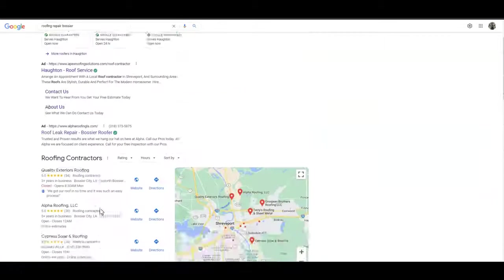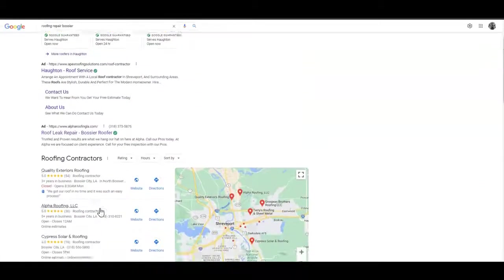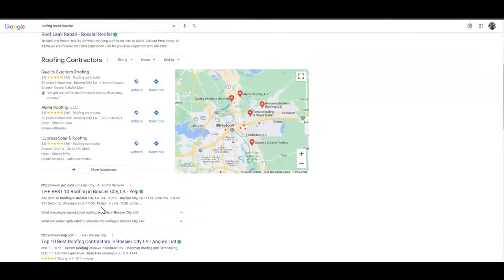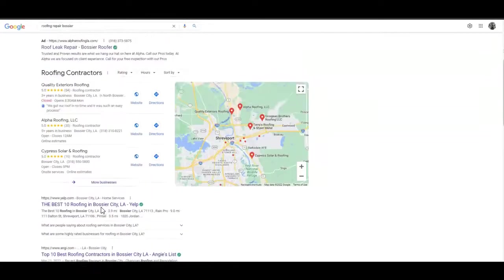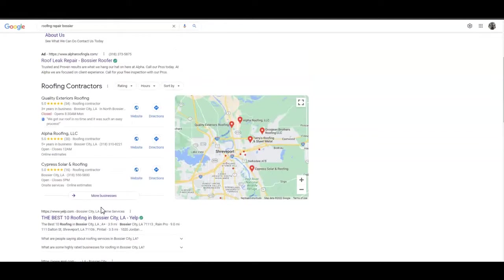They're not going to do much searching or scrolling down Google looking for businesses, and they're definitely not going to the second page. These three things will really help you get ranked, bring in more clients, and get more calls to your business.